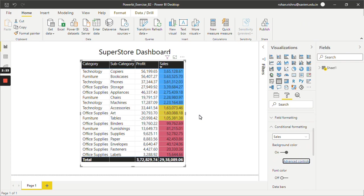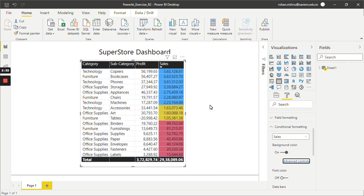As you can see, all the values till one lakh are in red color. All the values between one lakh to two lakh are in yellow, and all the values above two lakh are in blue color. So in this way, we can apply conditional formatting on the basis of some rules in Power BI.